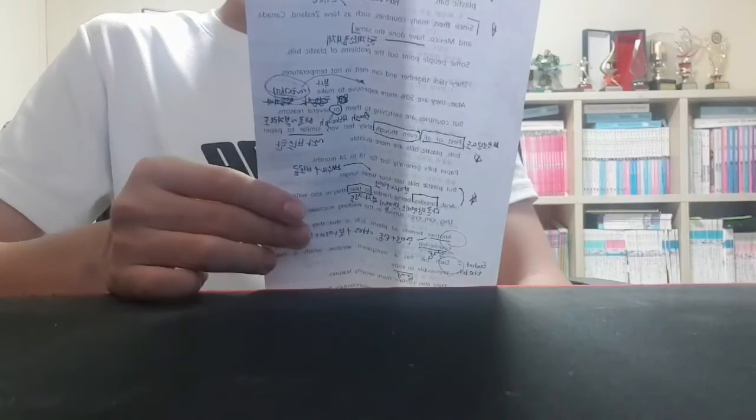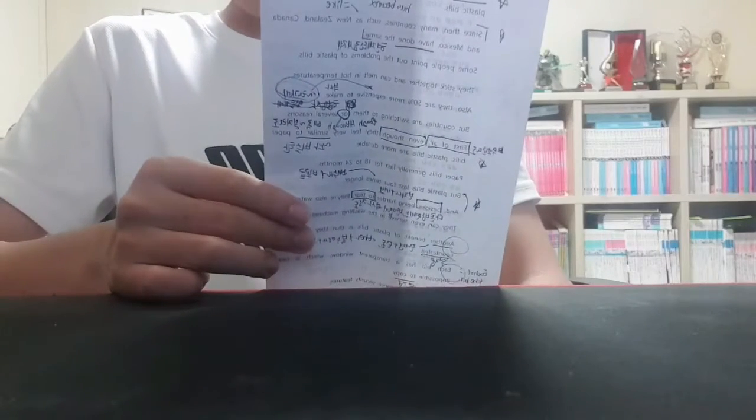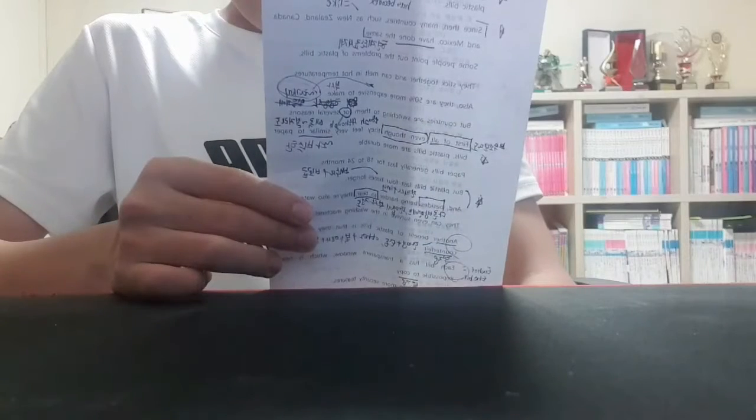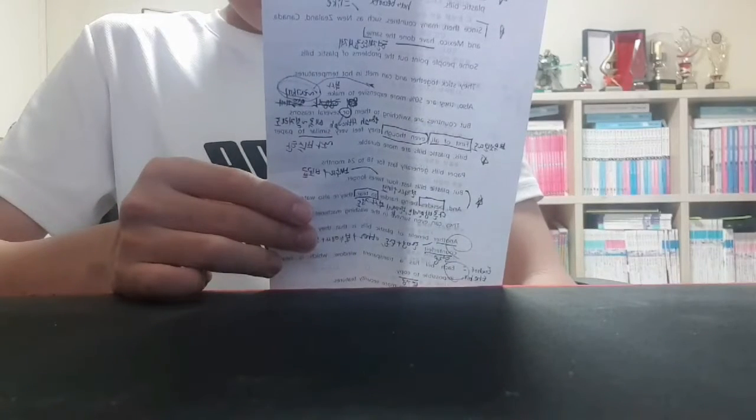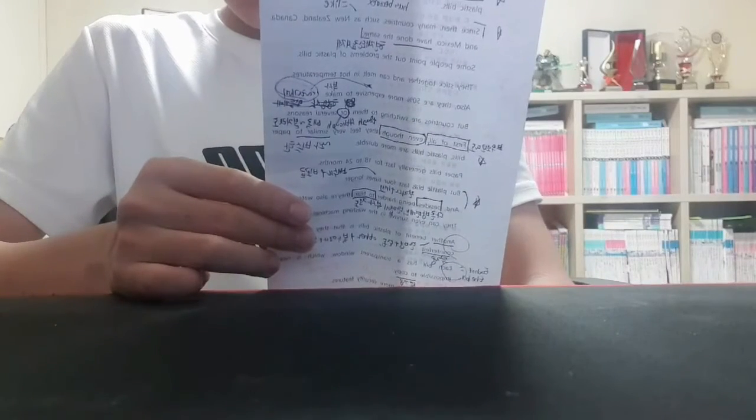Another benefit of plastic bills is that they are hard to counterfeit. This bill has a transparent window which is nearly impossible to copy.